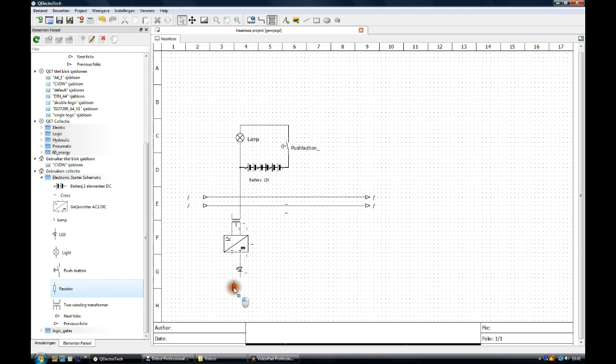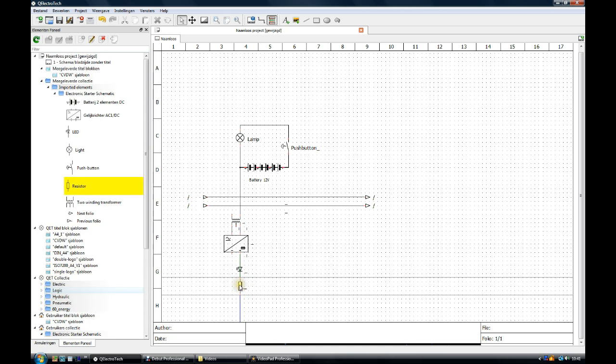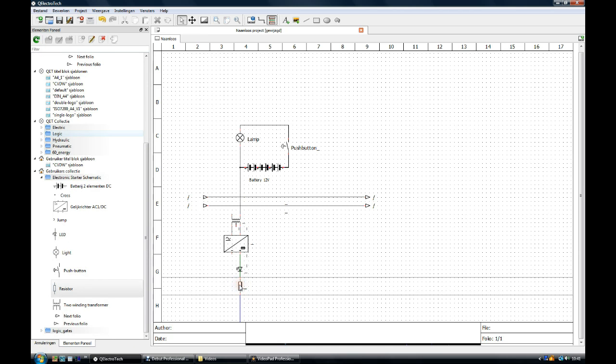We take the resistor, left-click to place it, right-click to unselect.